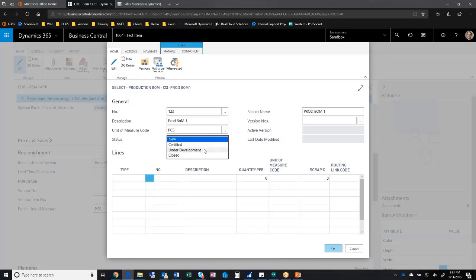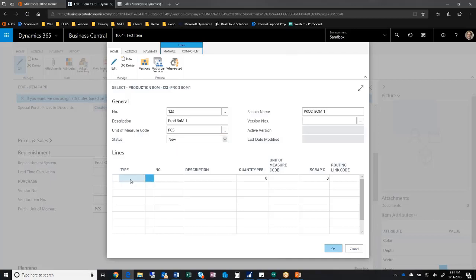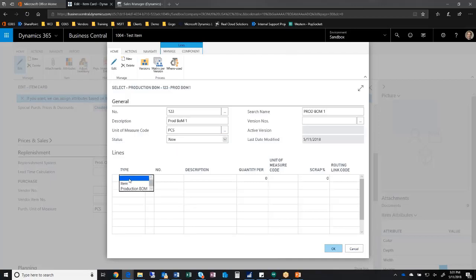Under development means we're still working on it or we had to pull it back and work on it. Closed means we're not doing this thing anymore. There's some logic behind them, but that gives you an idea what they are. I can come into new and start adding my lines.